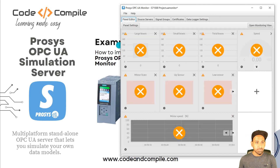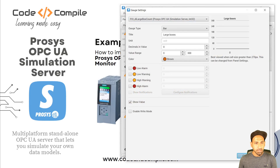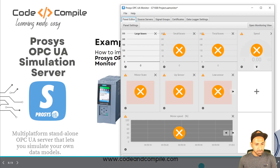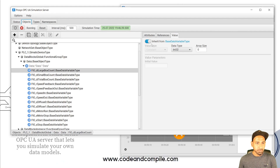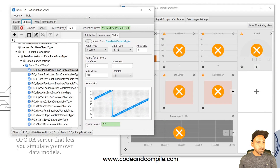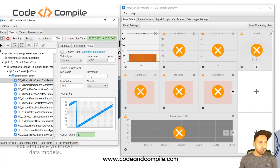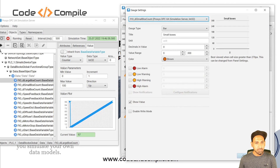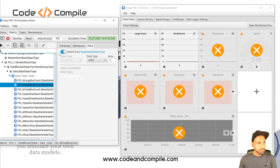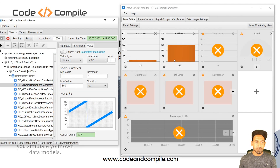In the Panel Editor, you'll see crosses because the client can't communicate to the real PLC anymore. Let's reassign the tags using the simulated variables. For Large Box Count, connect it to the simulation server tag and click OK — it now shows zero because it inherits the value by default. But you can simulate the value using the simulation functions — increment or decrement. For Small Box Count, assign it as a counter with a maximum value of 300. Do the same for Total Box Count — also set to maximum 300.